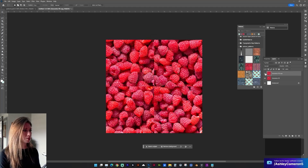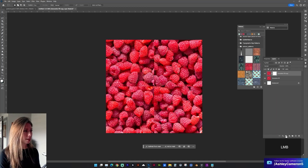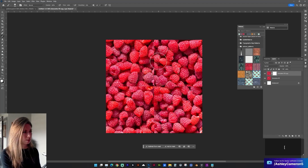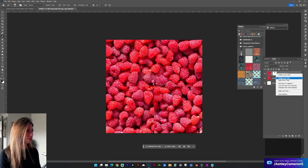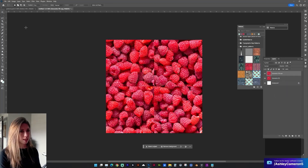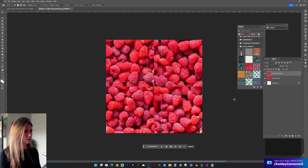Now we have a couple of options with this new layer. We can either add a mask to the layer and use the brush tool to try to get rid of those hard lines. Or another option is to use our selection marquee, select both axes of those edges, and do Generative Fill again.